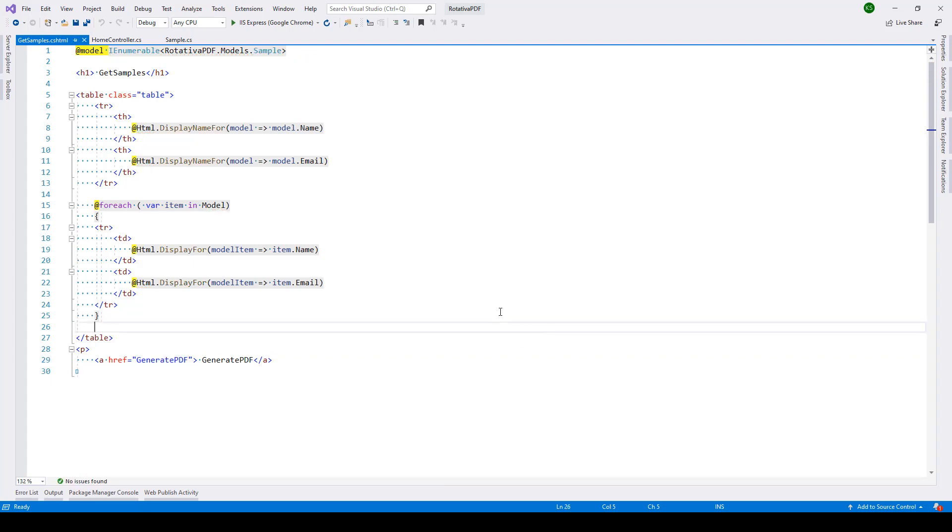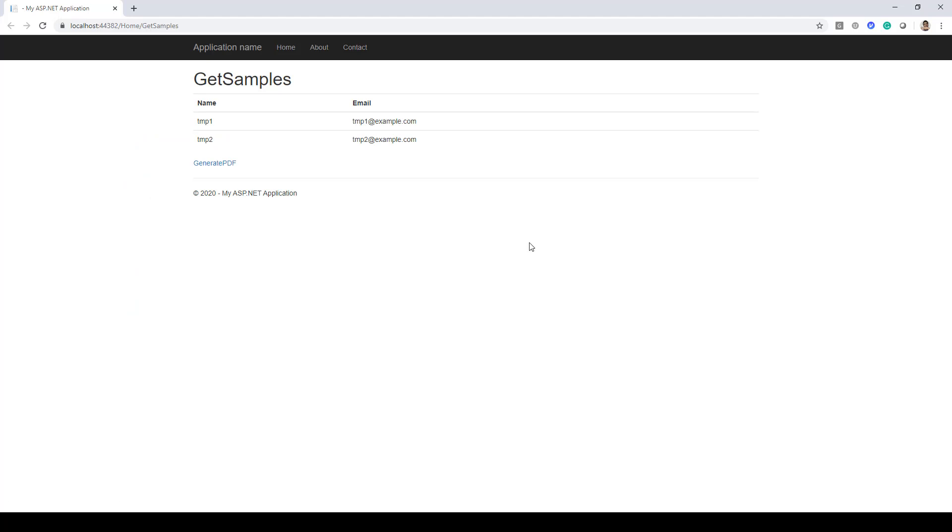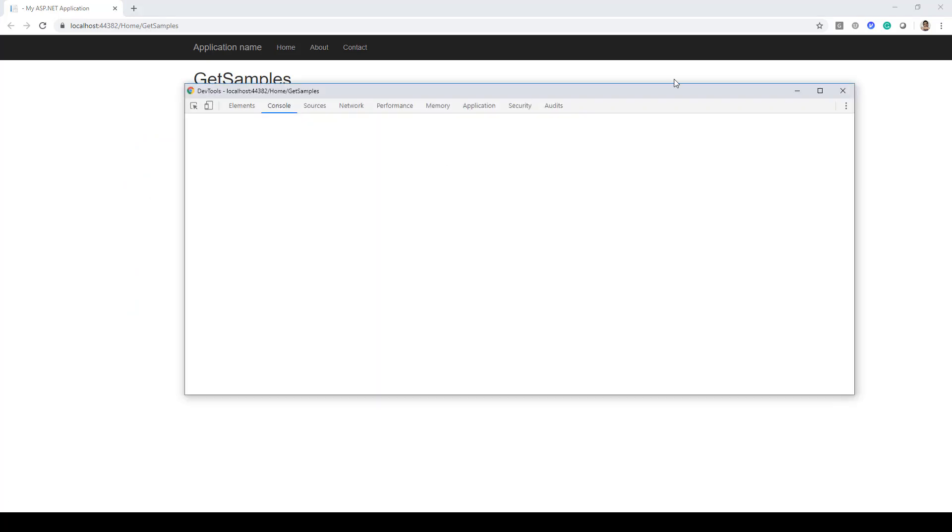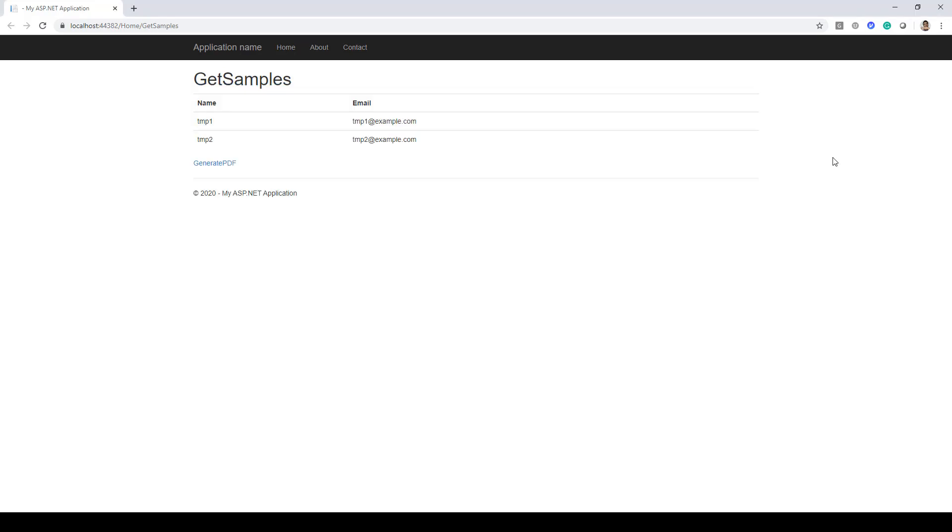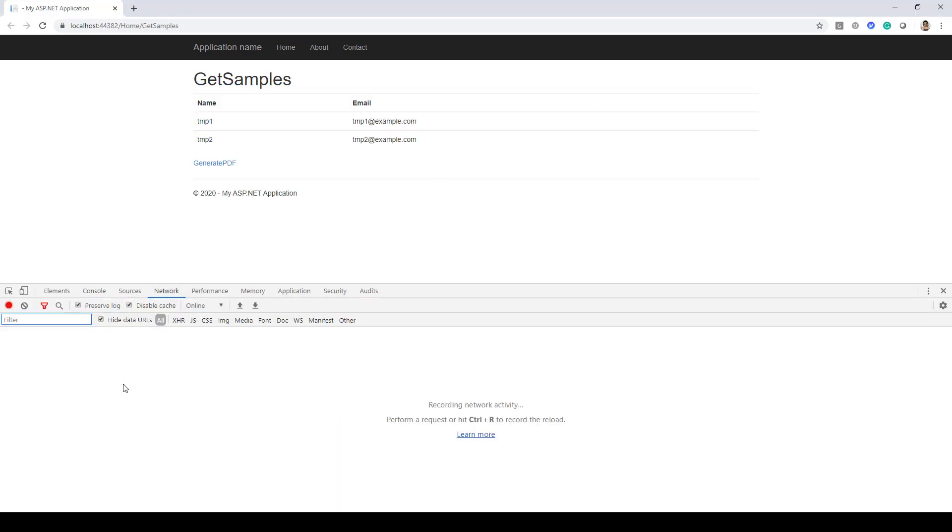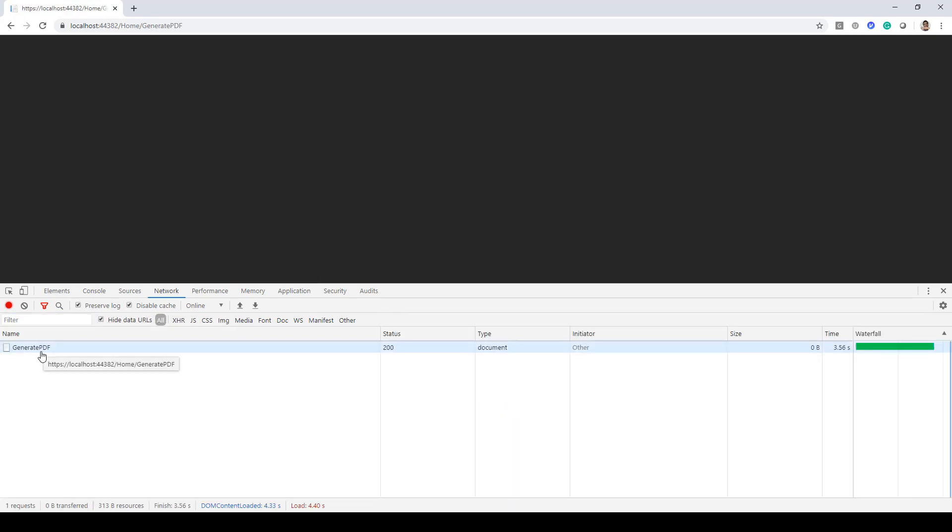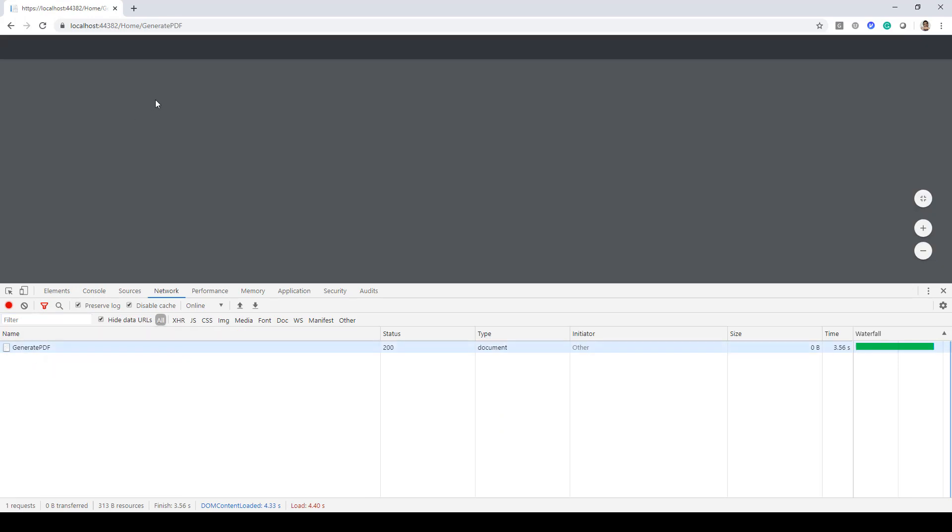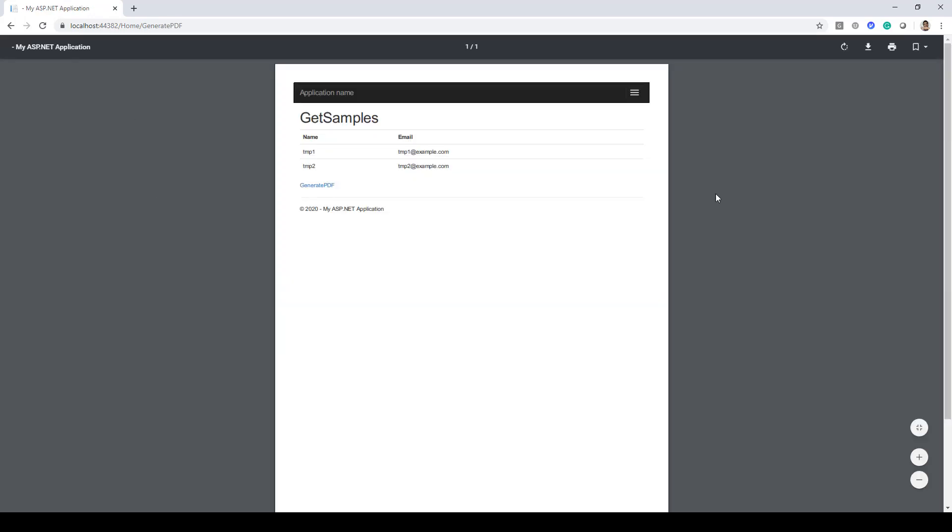Now if I go ahead and run it, let's press F12 to open up the debugger and we'll have it at the bottom. Here we'll go to the network tab and we have checked preserve log and let's click generate PDF. So here you can see it is going to home generate PDF method and there we have our PDF file.